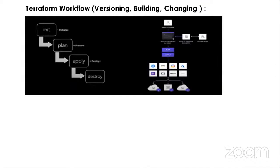The Terraform workflow: Terraform can build your infrastructure or do anything, but how does it work internally? The phases are: first, terraform init — whenever you write any script, you initialize the plugins. It will initialize all plugins for you. Then terraform plan — it goes to the particular provider and checks whether you can do those things.